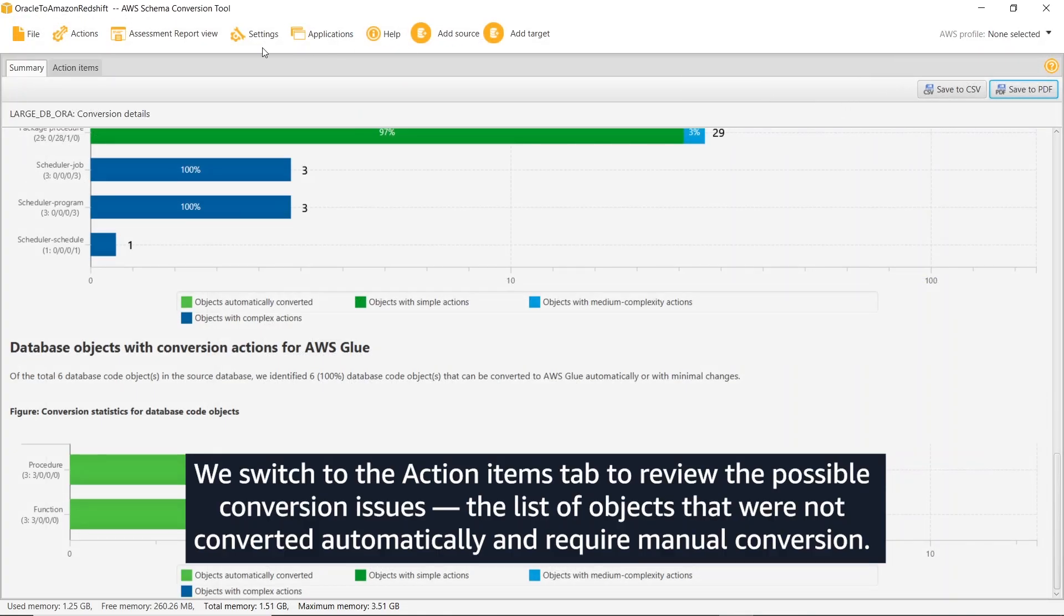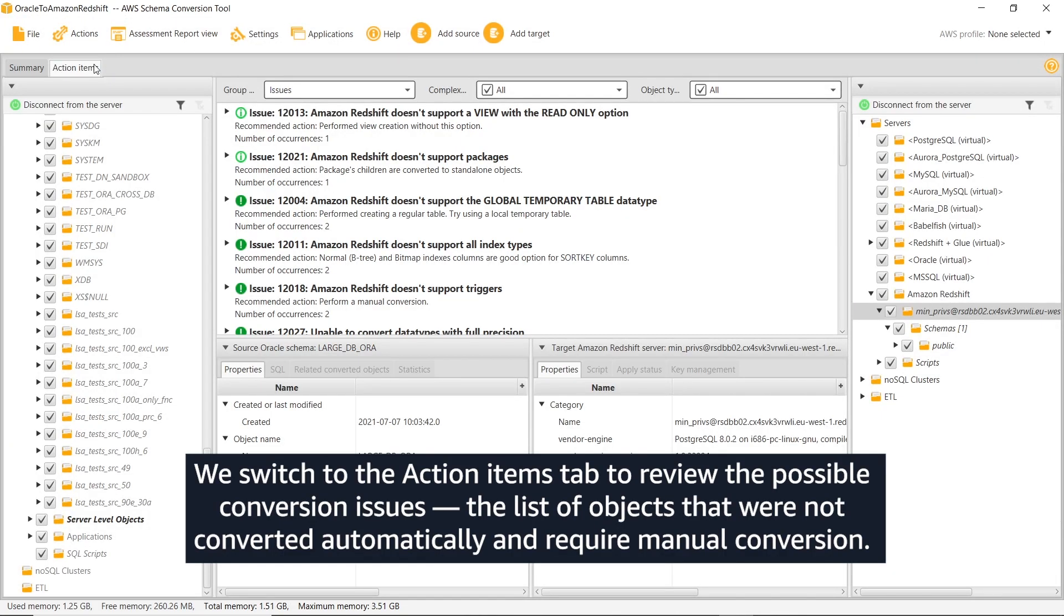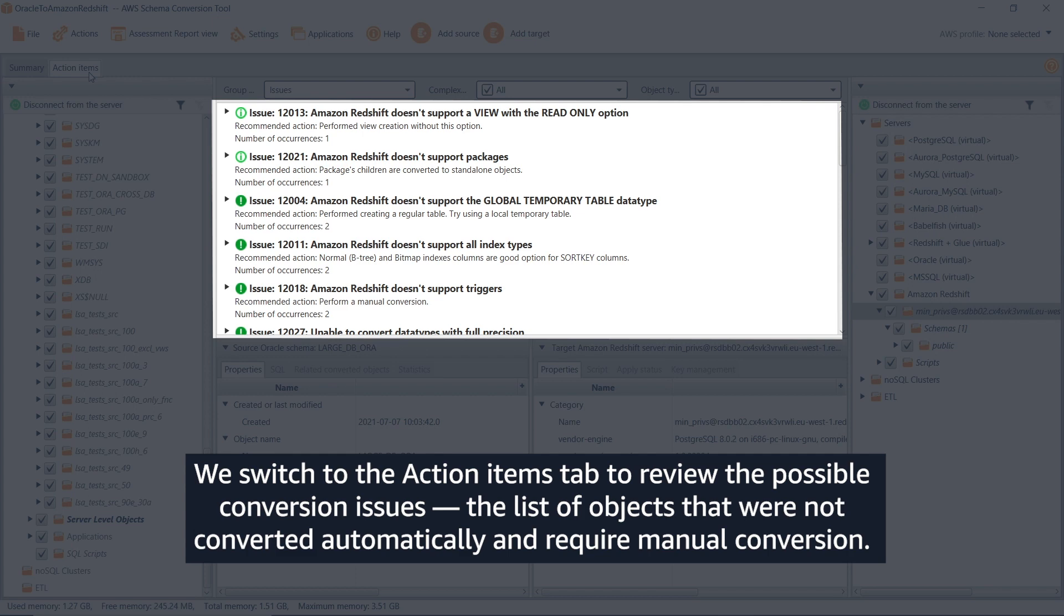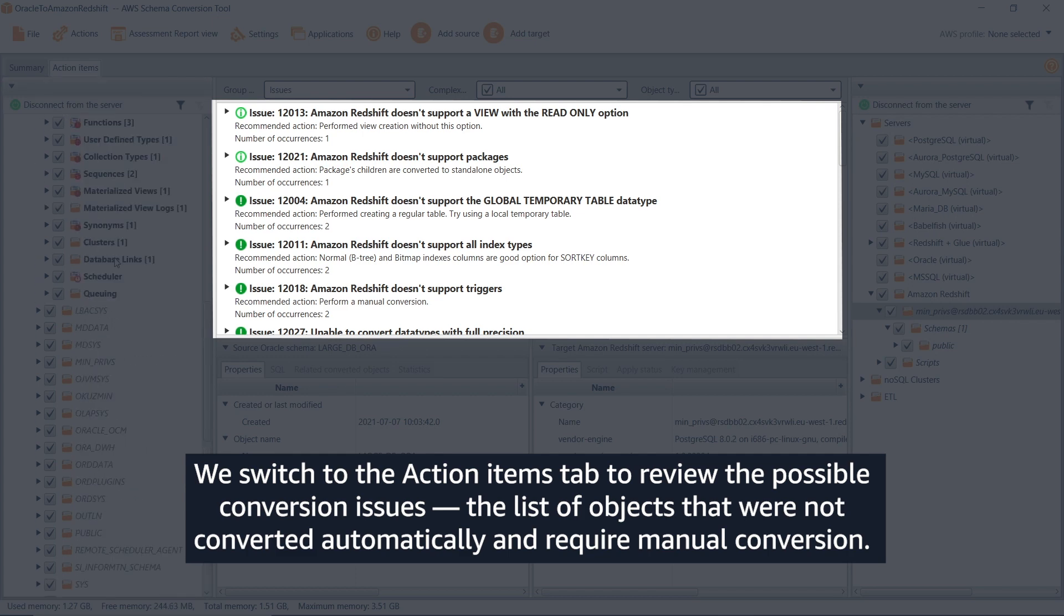We switch to the action items tab to review the possible conversion issues, the list of objects that were not converted automatically and require manual conversion.